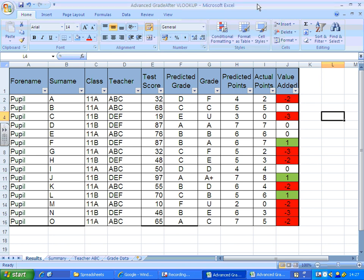In this second tutorial we're going to learn how to make a summary of all the various different grades and basically a performance chart for all the pupils across all the classes here.